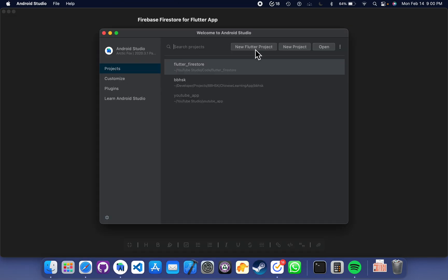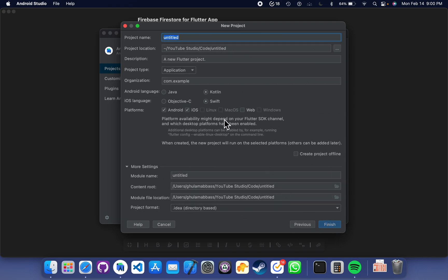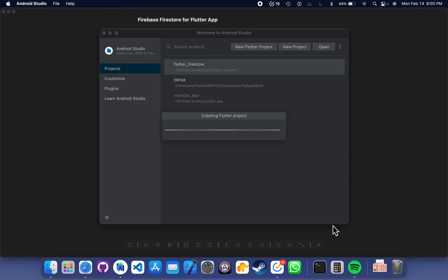Create a new Flutter project. Here we can just name it 'flutter_youtube_todo_app'. This is the destination of the project. Click Finish. So a brand new project is being created.